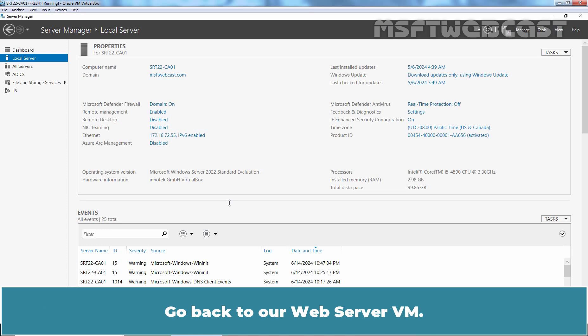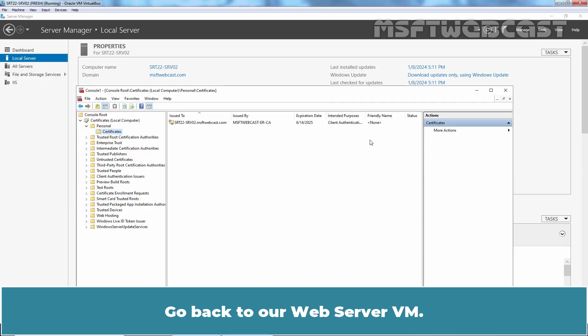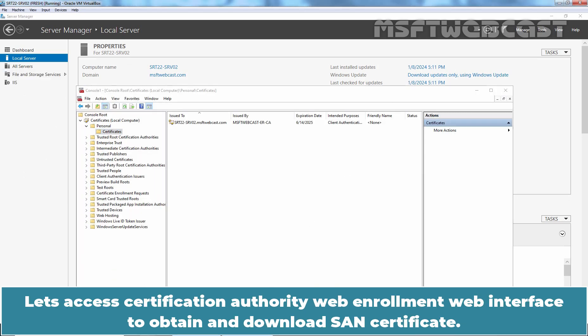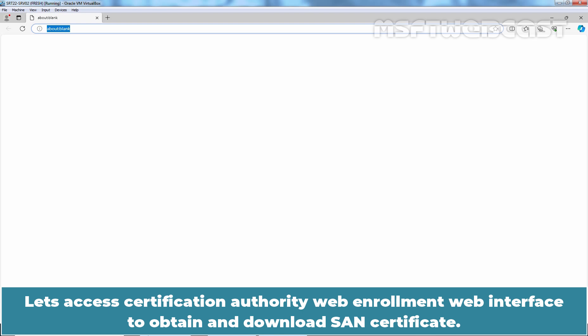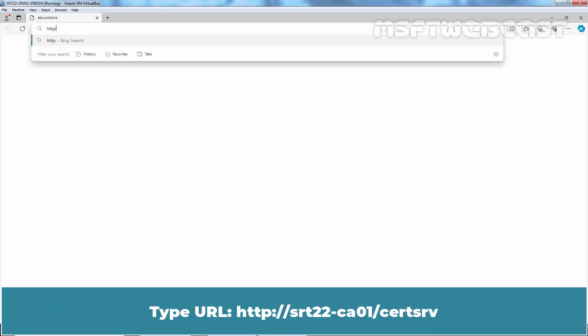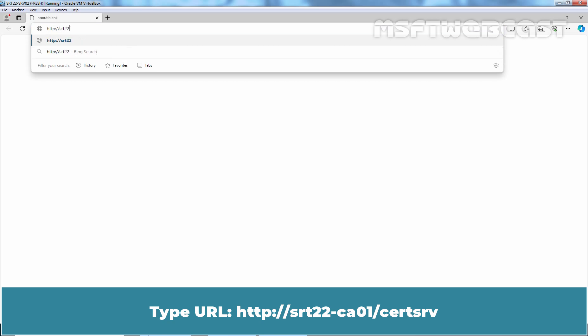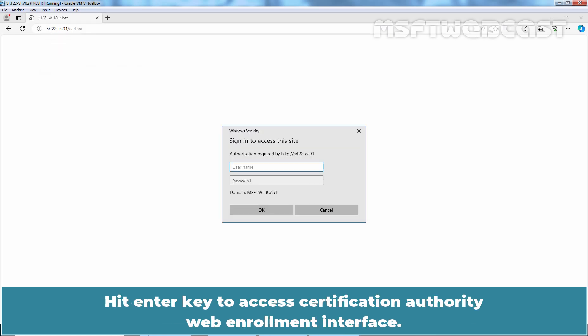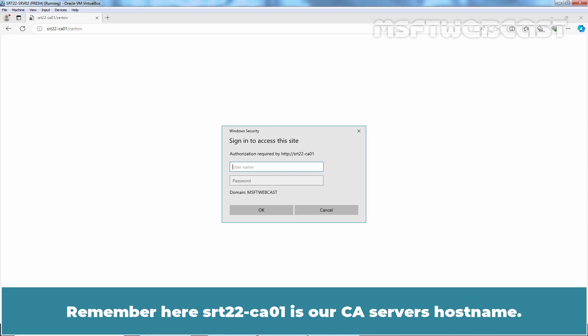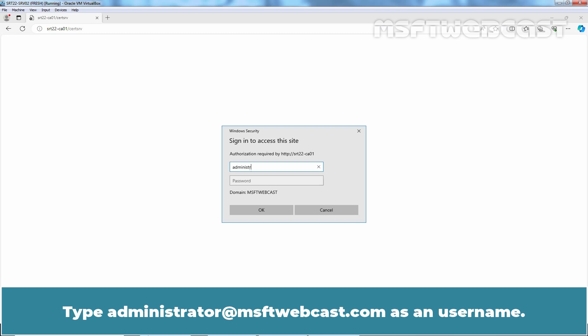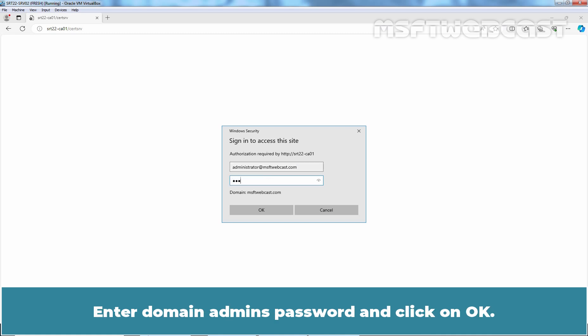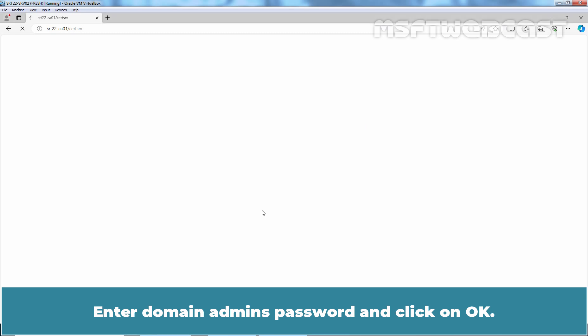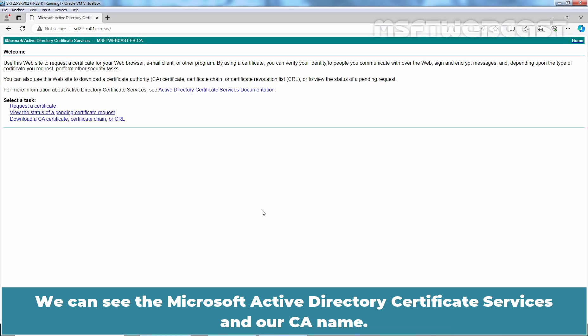Go back to our web server VM. Open Microsoft Edge web browser. Let's access Certification Authority Web Enrollment web interface to obtain and download a certificate. Type URL http://srt22-ca01/certsrv. Hit Enter to access Certification Authority Web Enrollment Interface. Remember, here srt22-ca01 is our CA server's hostname. Type administrator@msftwebcast.com as the username, add the domain admin password, and click OK.